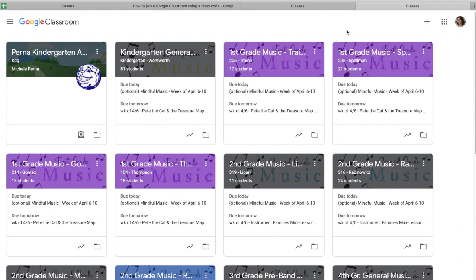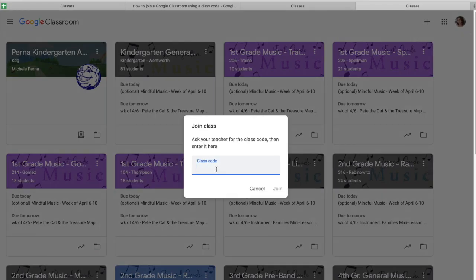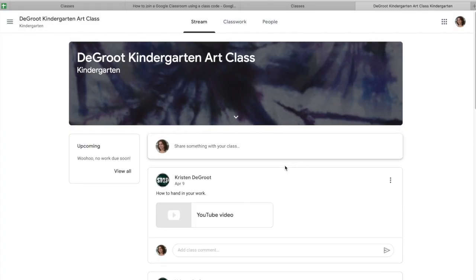What you're going to do is on the top, go over here and hit the plus sign. When you hit the plus sign, it's going to give you the option to join a class. You do not want to create a class — that's what teachers are doing. So you're joining a class, and then you just type in the class code that you have gotten from your teachers. I'm going to sign into my friend Mr. Groot's homeroom — this is for her kindergarten class. And then I just hit join. So I'm in Mr. Groot's kindergarten art class.